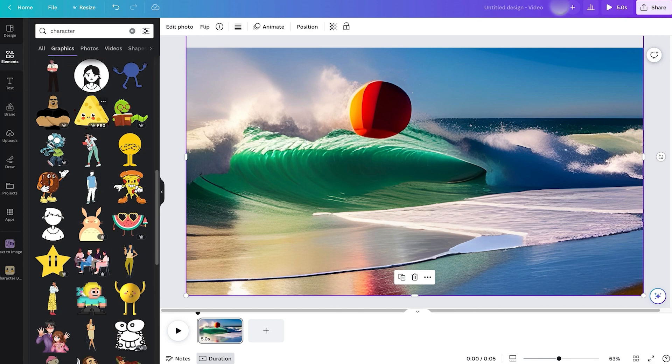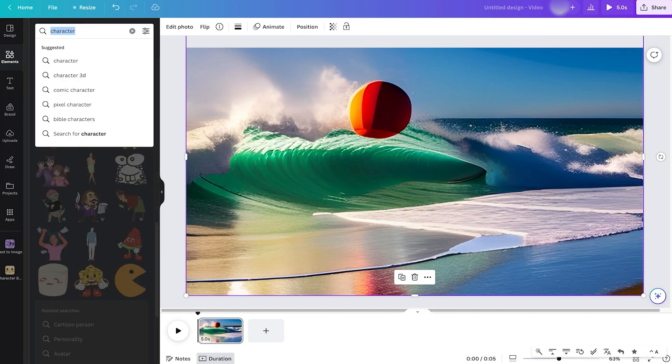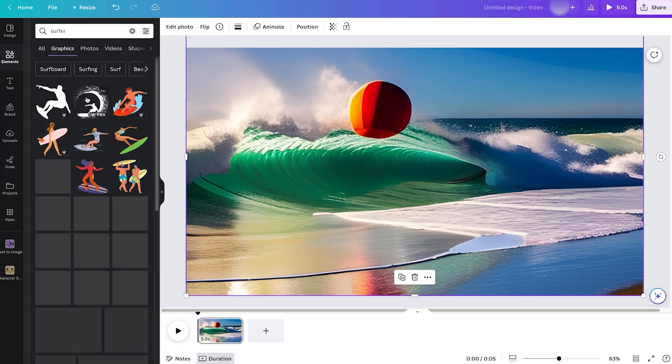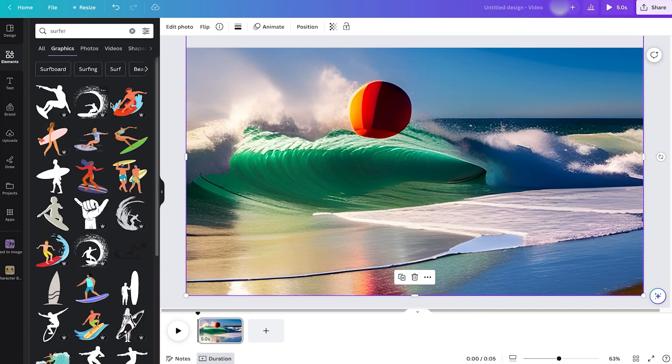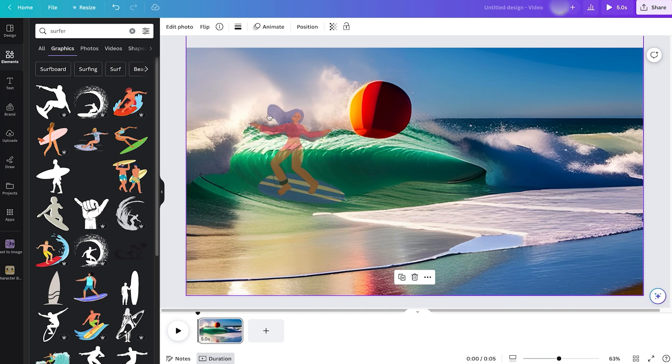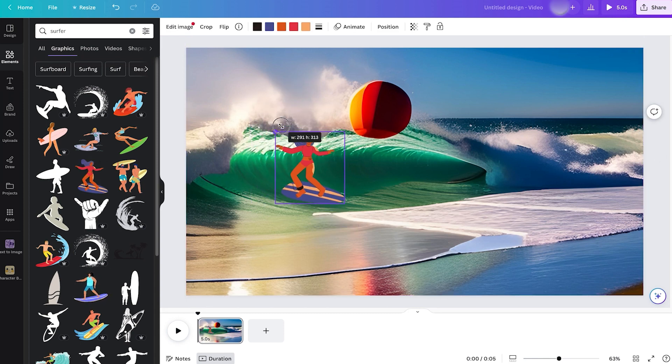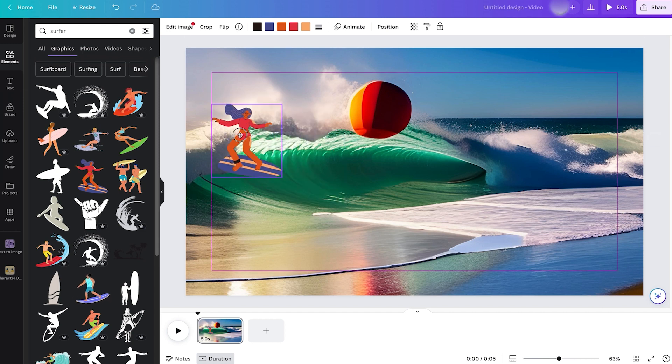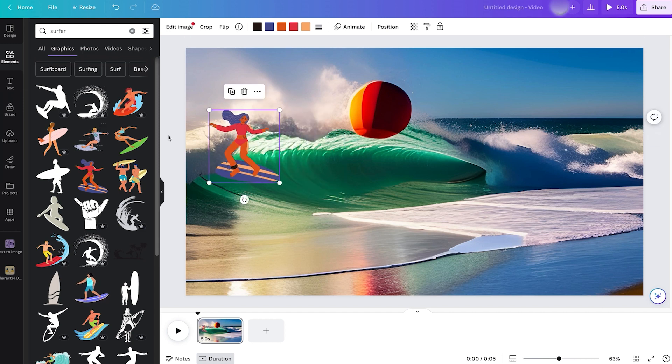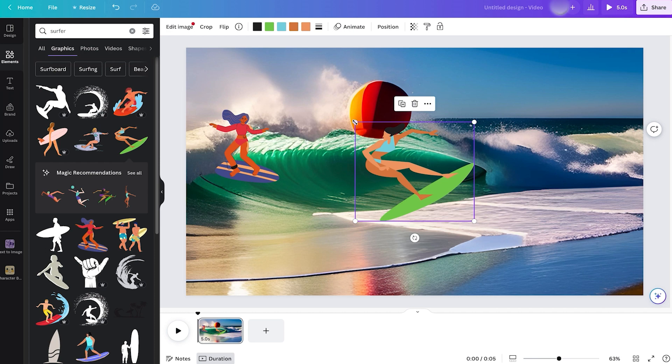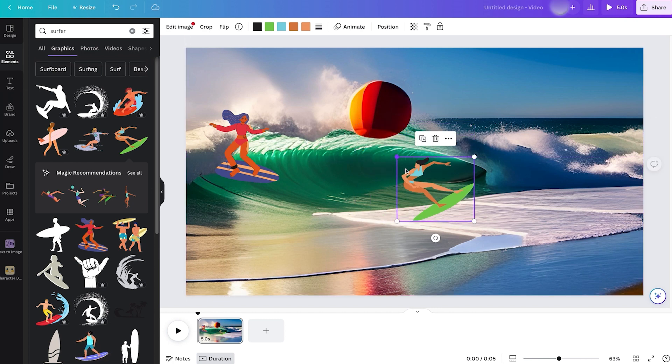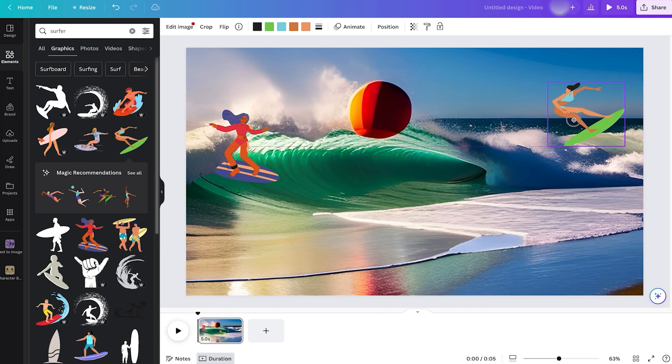This guy looks like he belongs at a beach. Let's type in Surfer to see if there's anything that Canva offers. I do like that. Let's maybe add this character which is pretty good, and also add this character over here. We can of course see the magic recommendations based on what we chose before. It'll suggest us other characters. I think with two we're good.